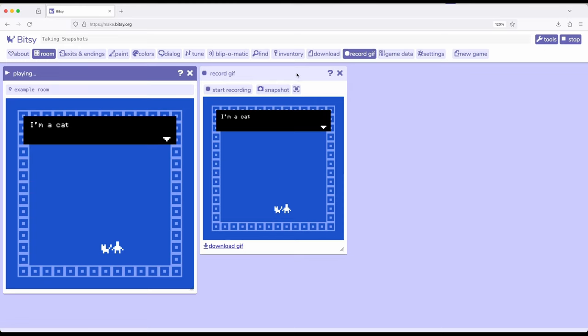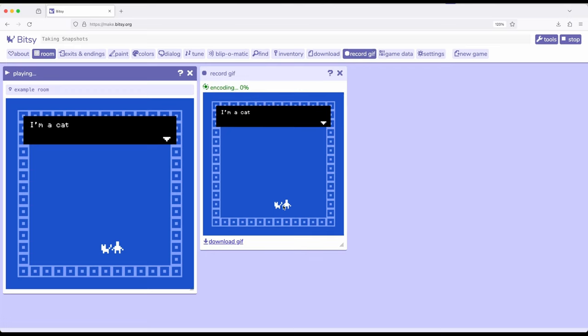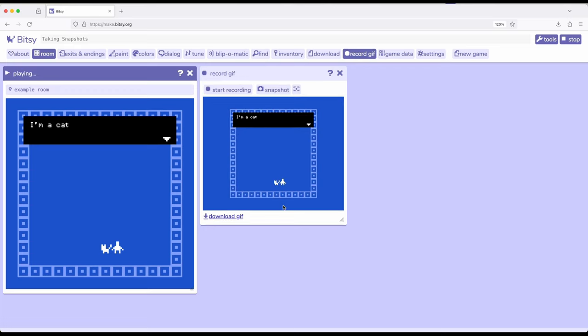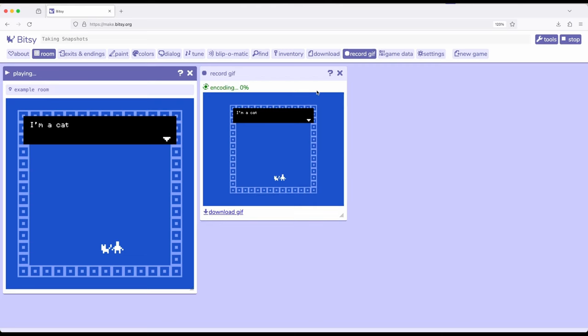We can also take snapshots in two different layouts. Right here it's a snapshot mode of square. I'm going to change it over to landscape and take another snapshot. Notice in landscape it extends a border around this, and of course I can change it back to the default and take a new snapshot.